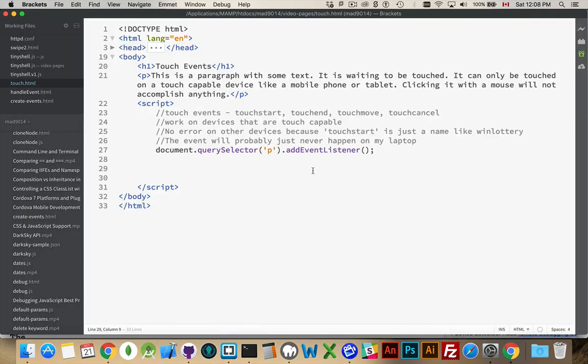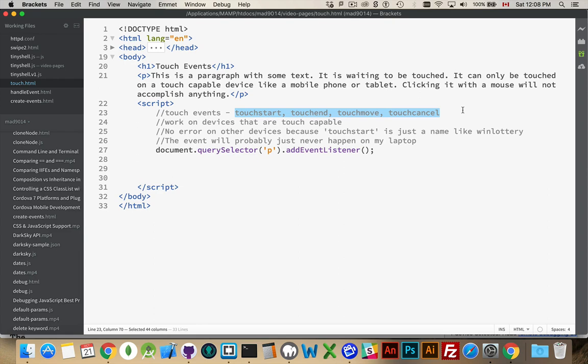Alright. So, here's the page that I have right now. As I said, these are the events that we have to work with. There are not events for swipe, swipe left, swipe right, swipe up, swipe down, rotate, pinch, zoom, tap, double tap. Those do not exist. If you want to use some of those, you have to write your own script. And you have to use these events to kind of piece that together.